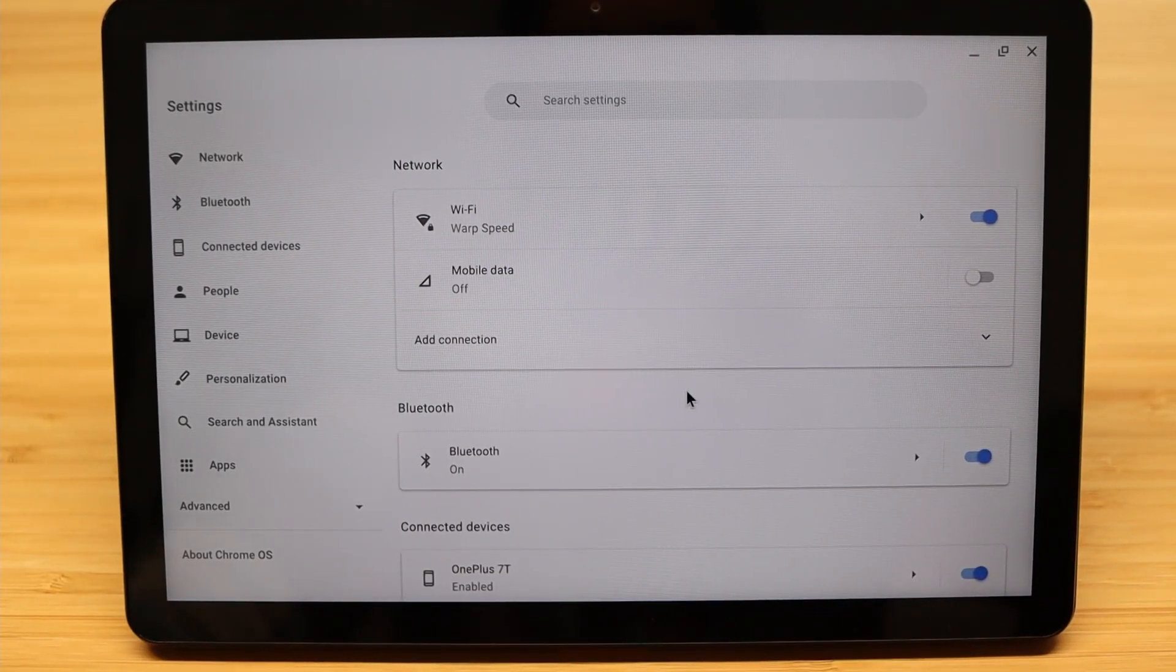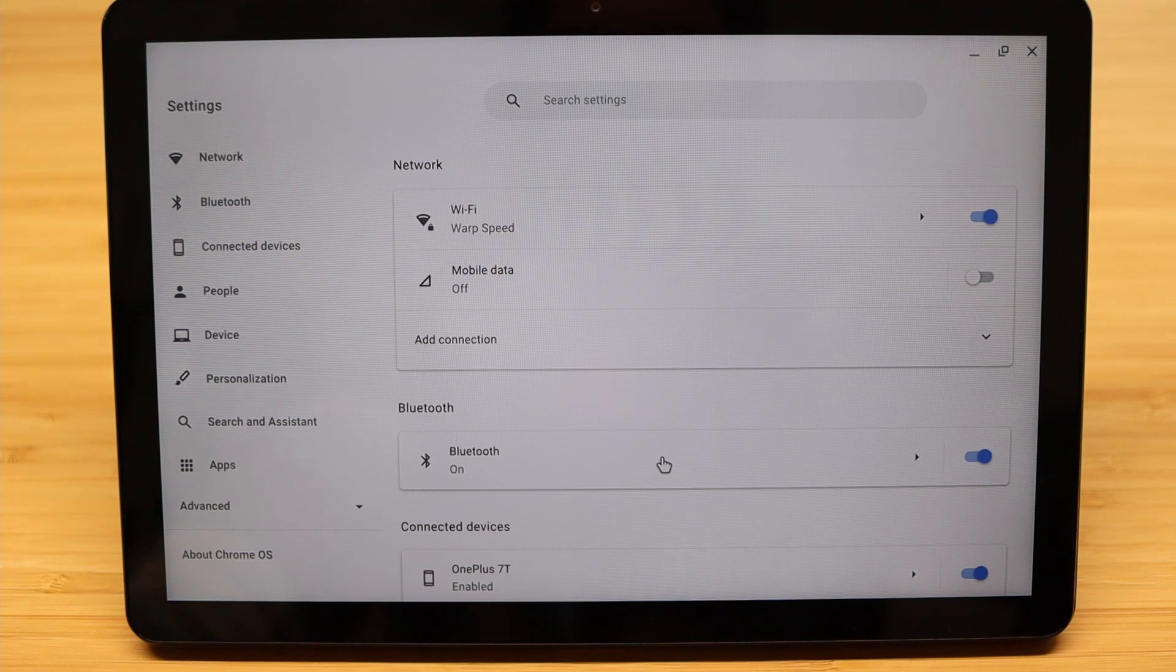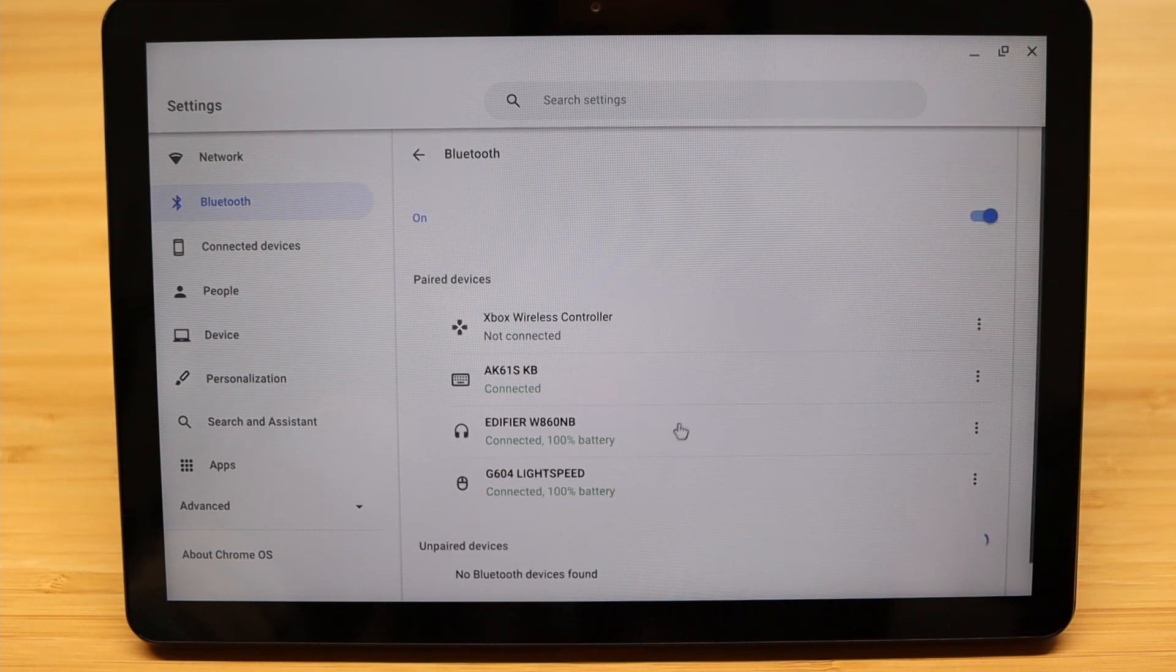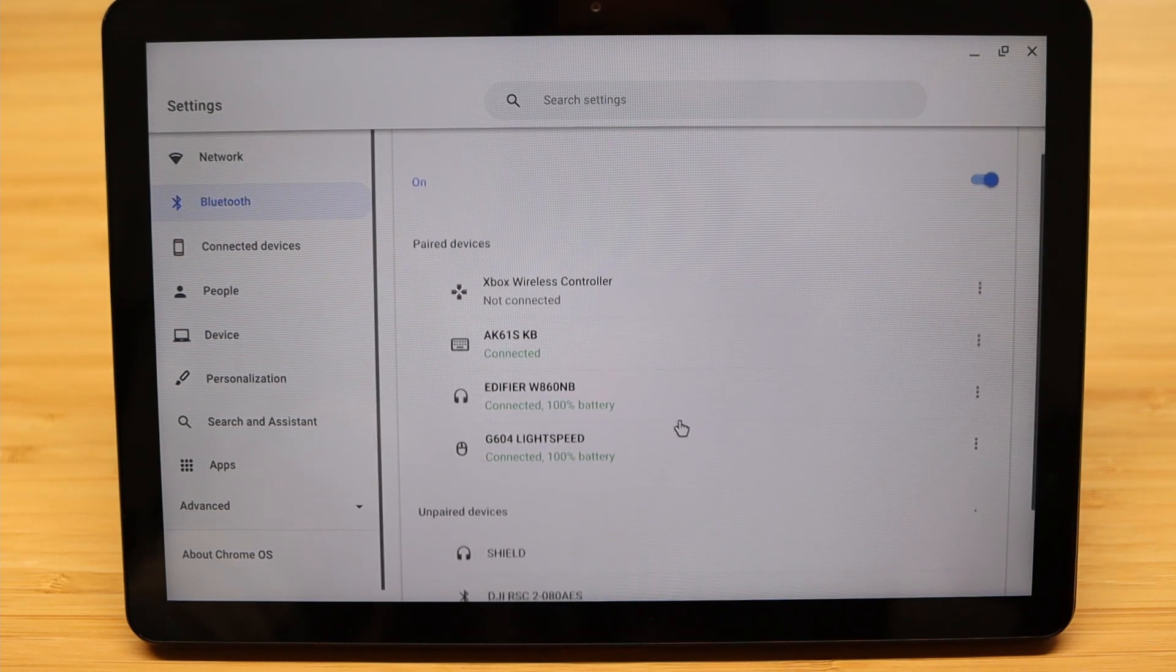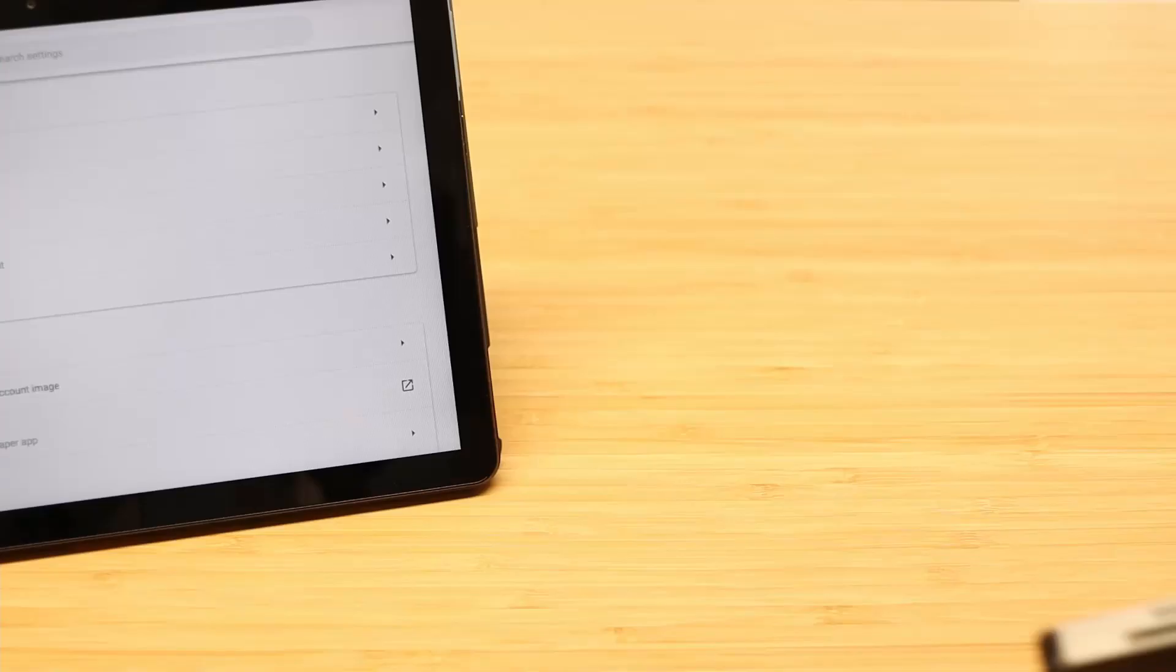As for connectivity, Wi-Fi and Bluetooth both work well. I've been using a Bluetooth mouse, keyboard, and headphones all at the same time, and really haven't noticed any issues.